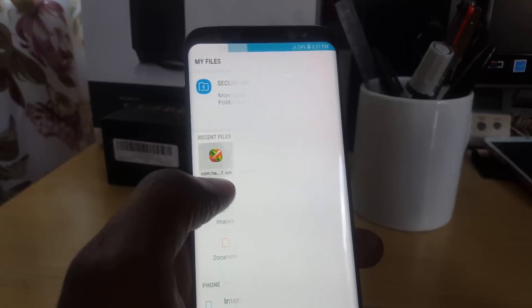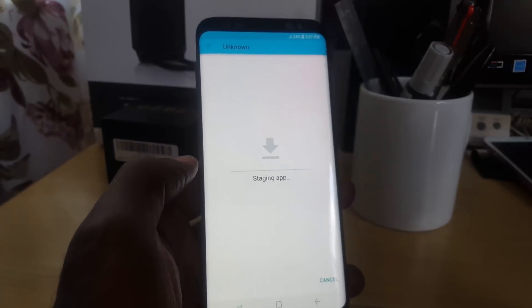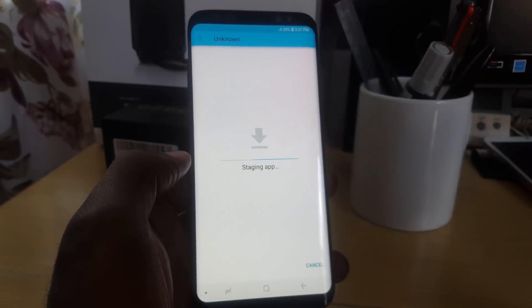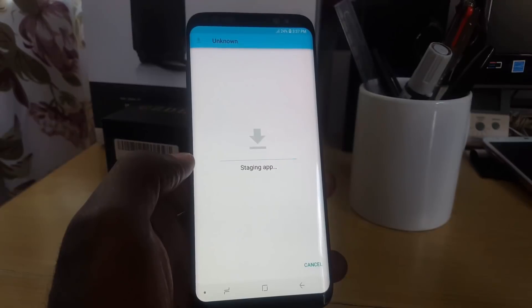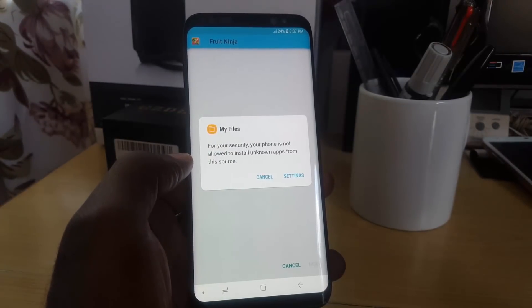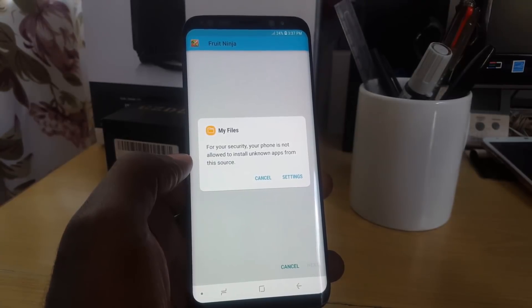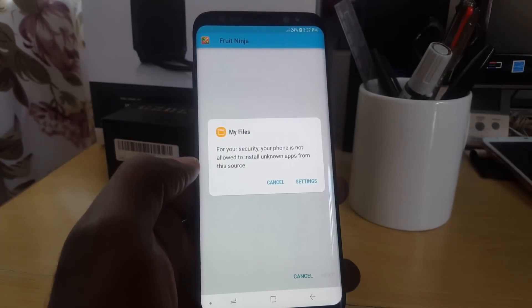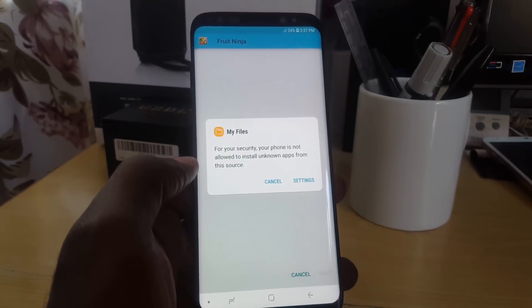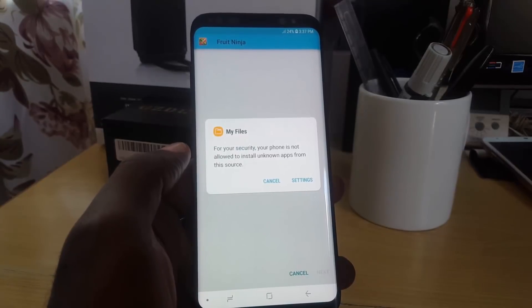You see here it's called Fruit Ninja. Everybody should remember this classic game. So I'm just gonna go ahead and tap, and notice here it says Starting Up, Use the Option to Cancel, and it says Fruit Ninja.